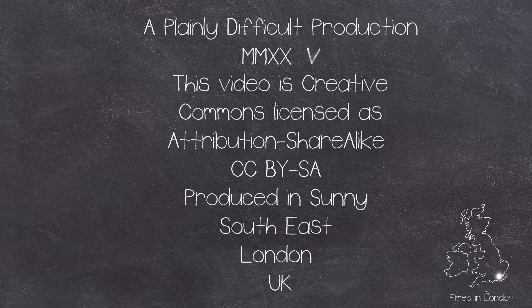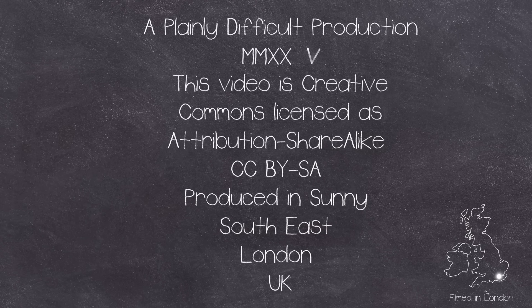This is a Plainly Difficult Production. All videos on the channel are Creative Commons Attribution-ShareAlike licensed. Plainly Difficult videos produced by Bumby John in the currently very warm corner of southern London, UK. And all I have to say is thank you very much for watching, and Mr. Music, can you play us out please?